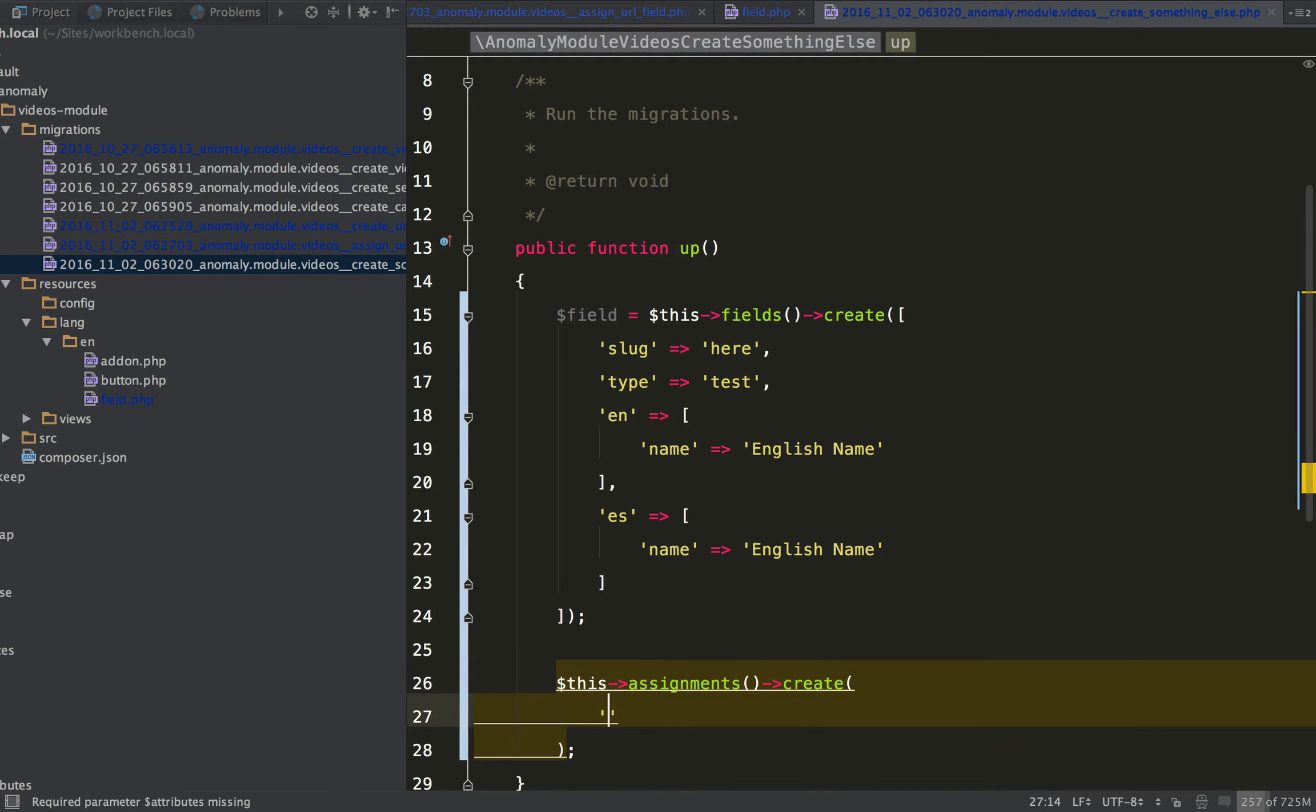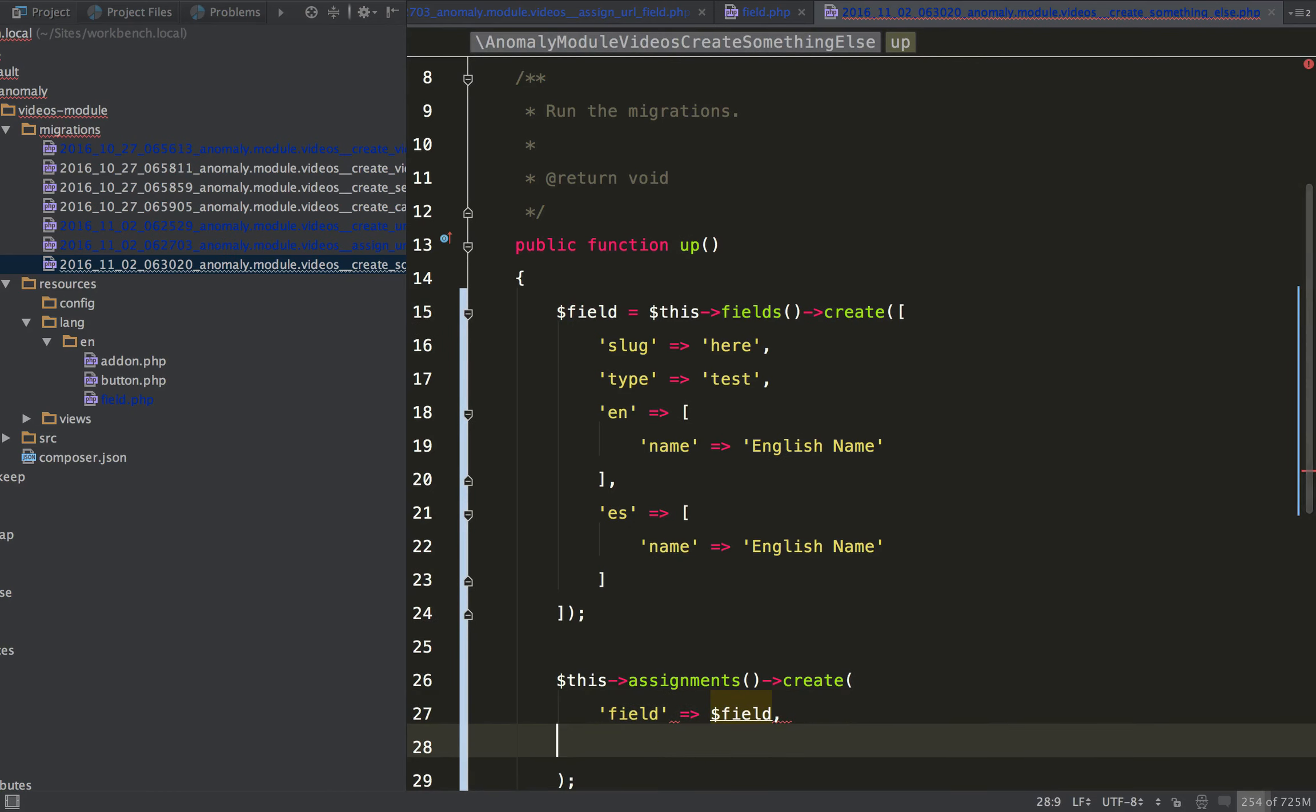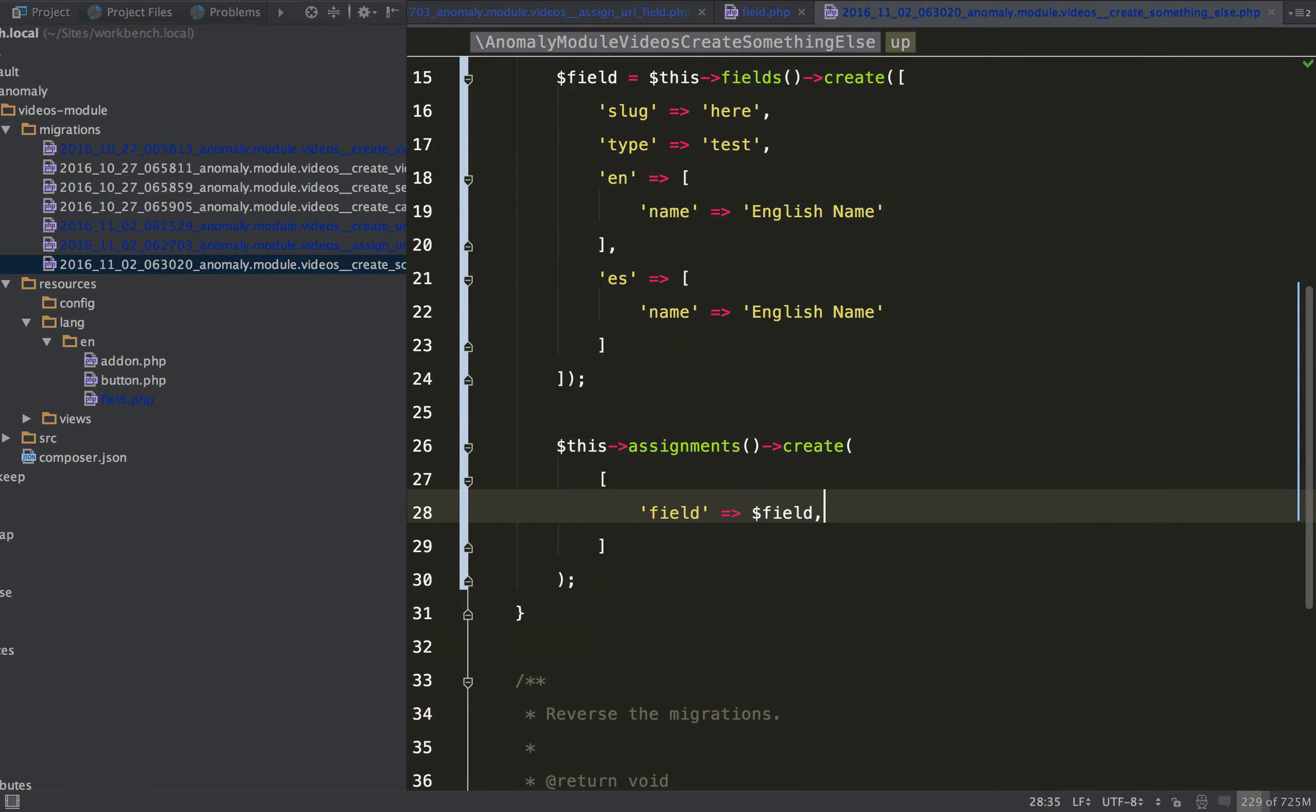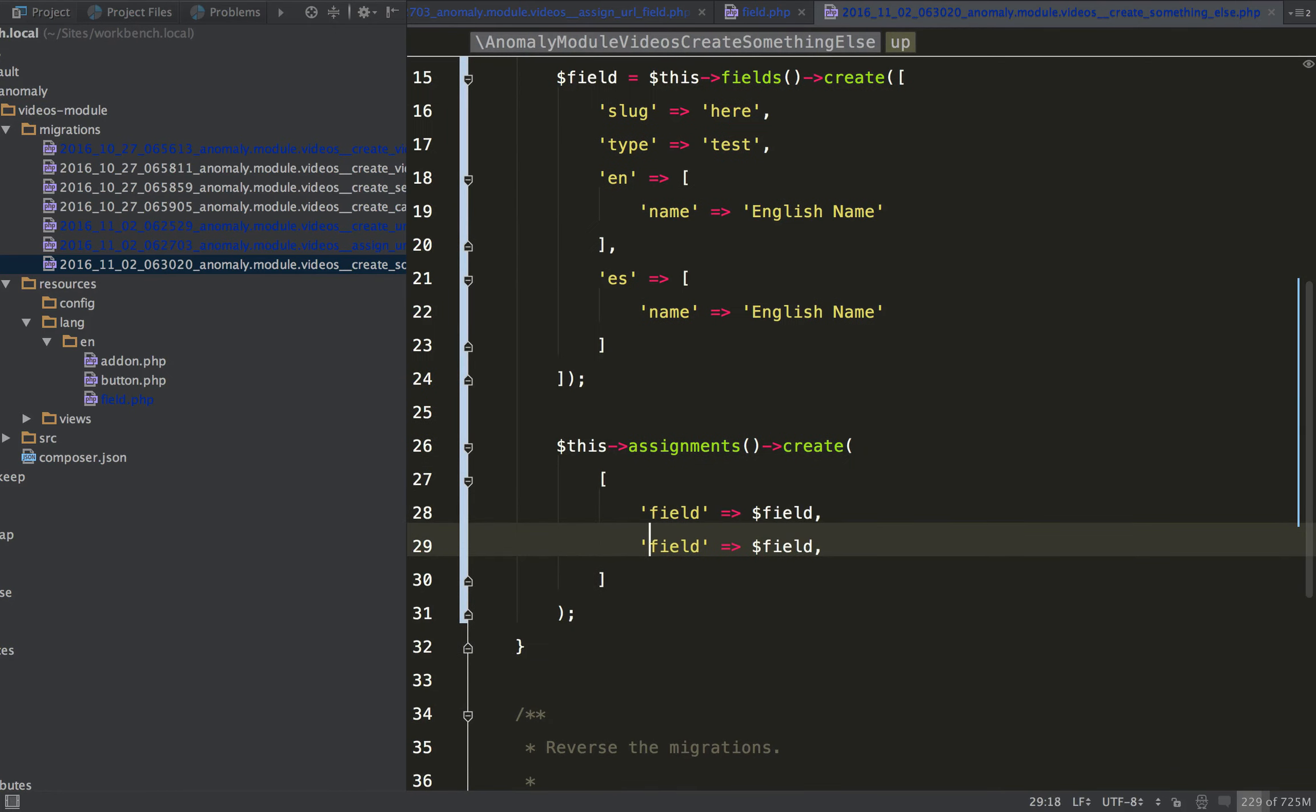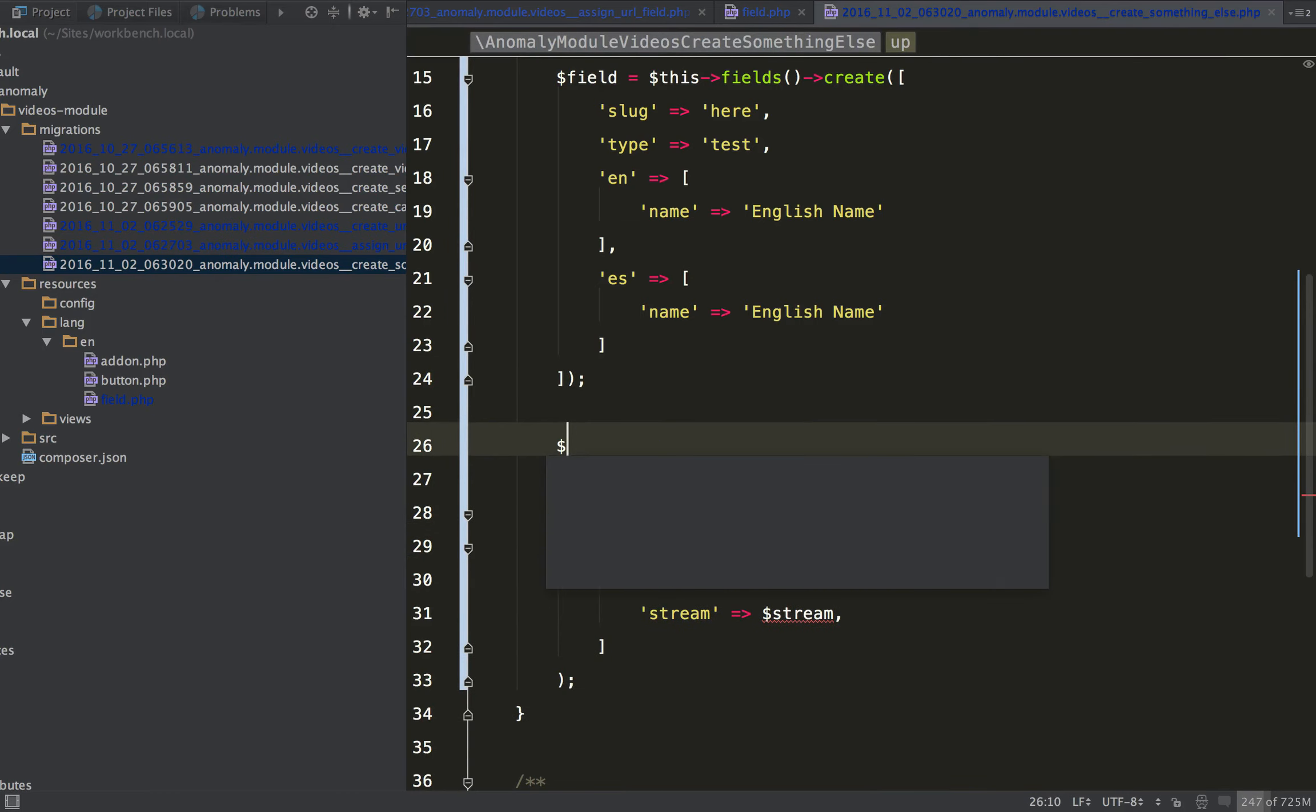So down here, what you can do is, for example, field, you can just pass the field object. So you're creating the assignment with the field, and let's say you get the stream, and let's define that.